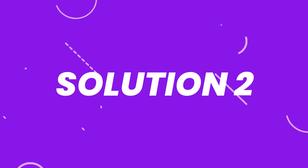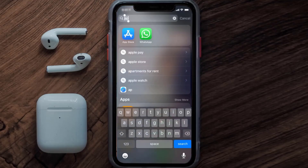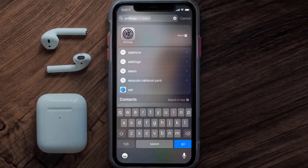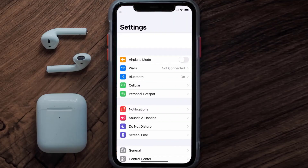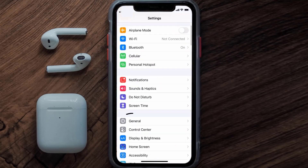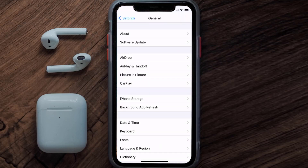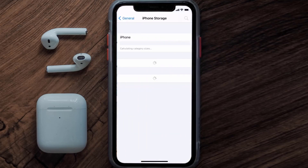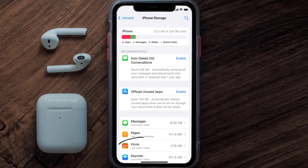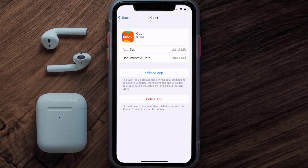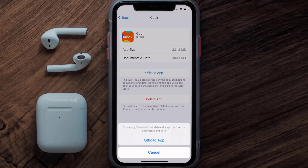But if you still encounter this issue, you need to clear the app cache. Go to your device settings and then scroll all the way down to General and tap on it. Then tap on iPhone Storage. From here, search for the Klook Travel app and then tap on it.